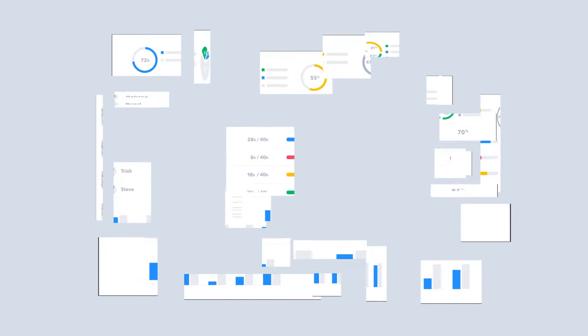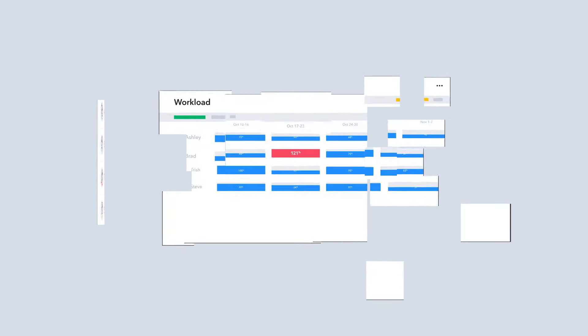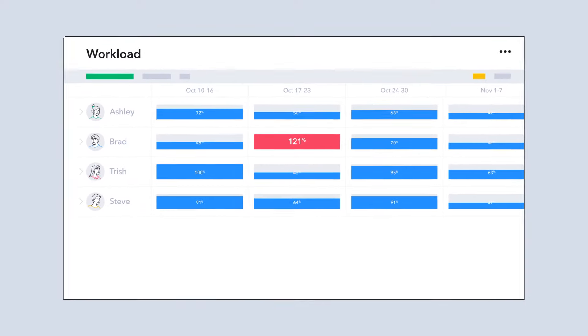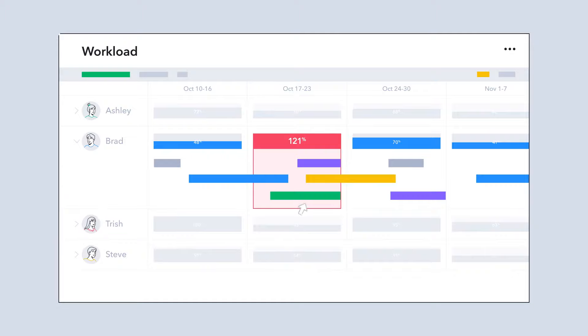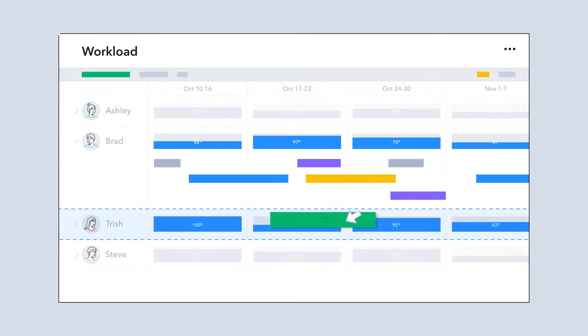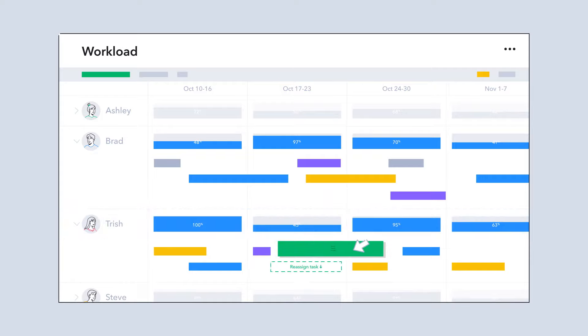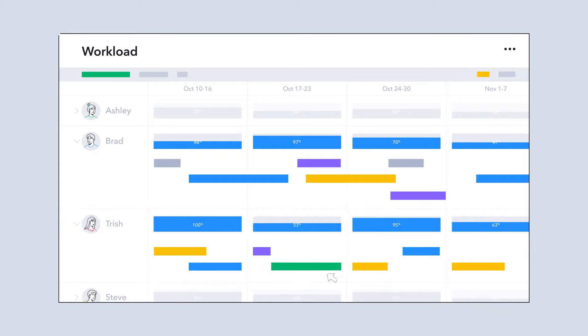Focus on your team's capacity with Wrike's intelligent resource management. Ensure the right people are working on the right projects based on full transparency of their roles and availability. Make the best decisions to maximize resource utilization and accelerate profits.